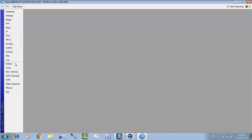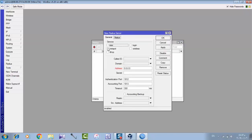كده نخش للراديوس ونعمل الأكاونت عليه. طبعاً احنا نفتح اليوزر مانجر عليه على البروت باند والهوتسبوت. هنا هنكتب واحد اتنين سبعة دوت صفر دوت صفر دوت واحد. ونعمل هنا أي باسورد، بس تكون حافظاه لأنك هتكتبه في مكان تاني.